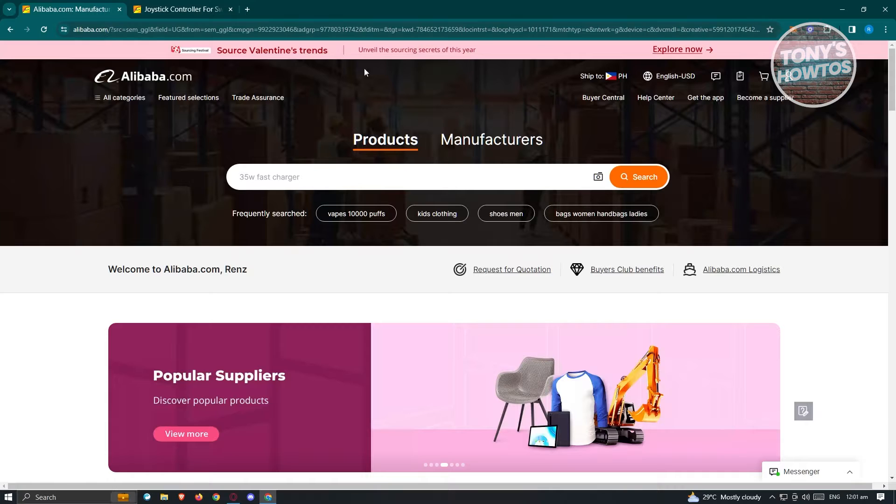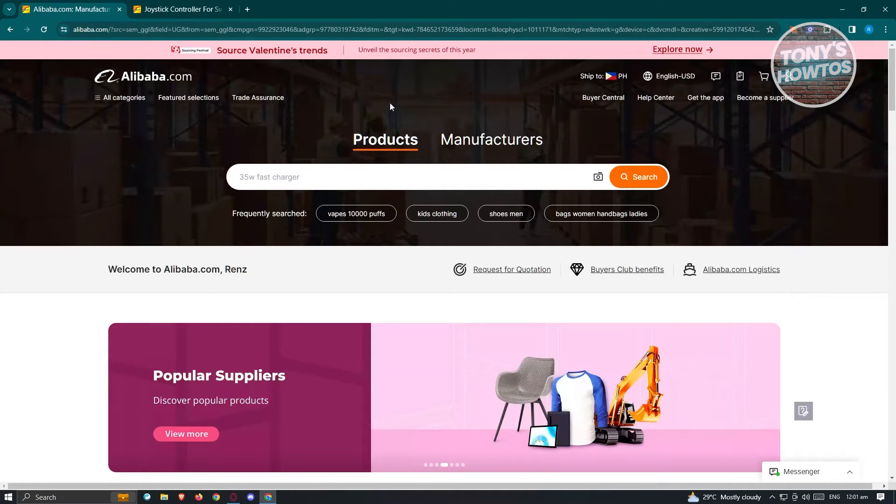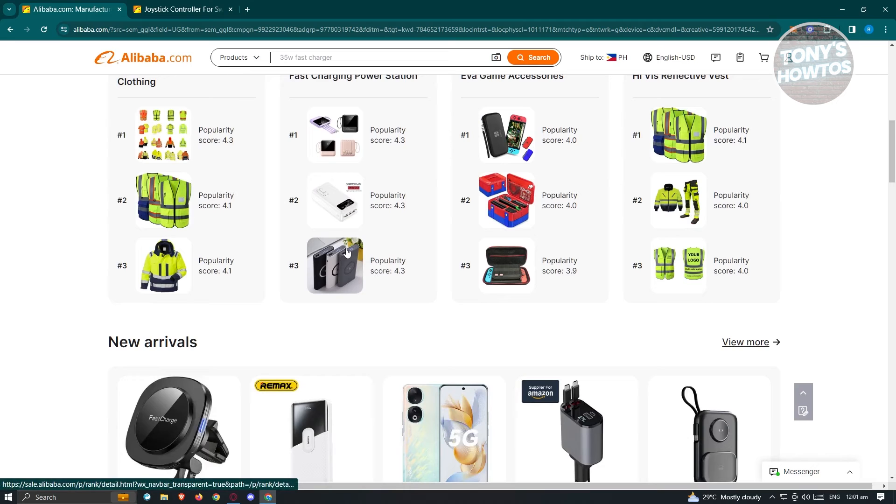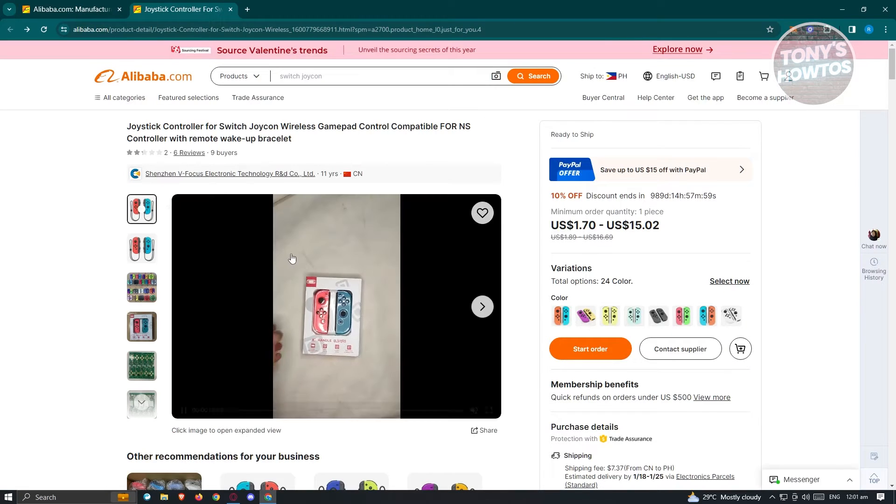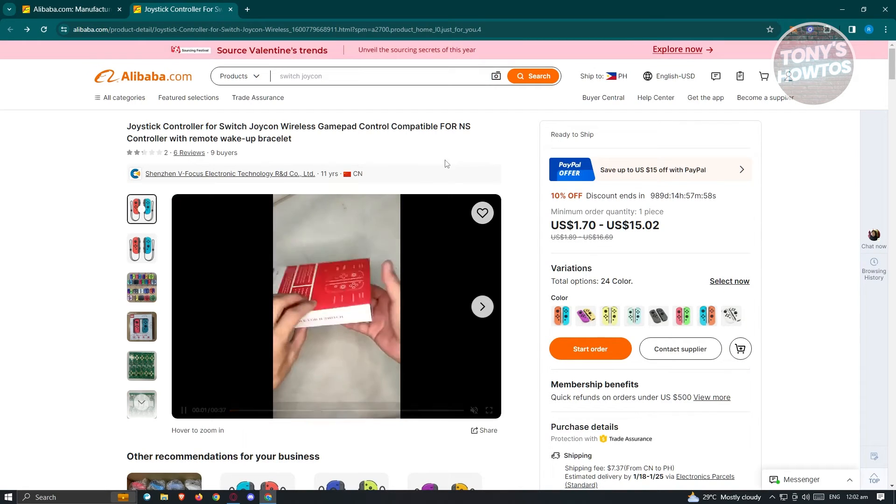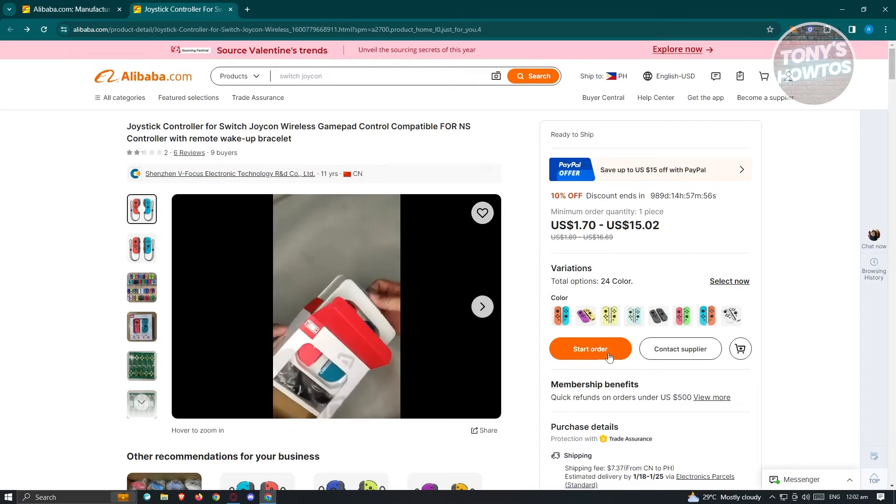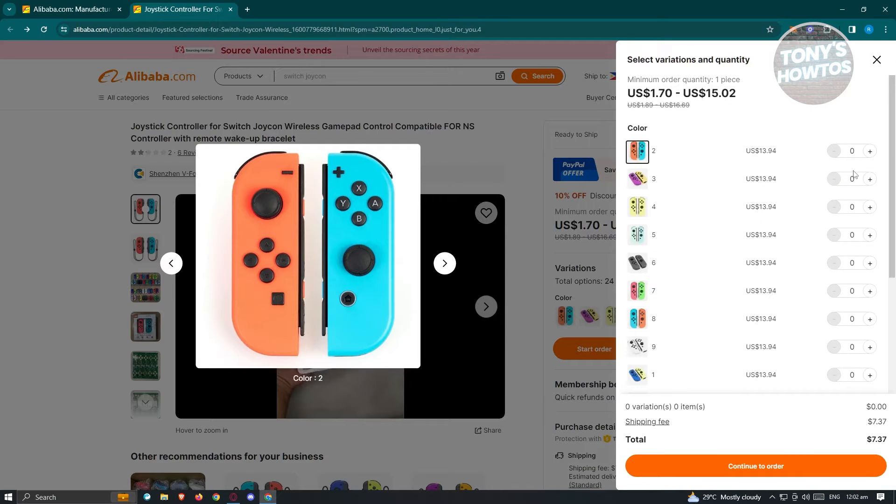In this case I'm already on alibaba.com and I've already logged into my account. Now from here, we need to search for a product that you want to buy. In this case I've already opened up this product here and I want to click on Start Order.